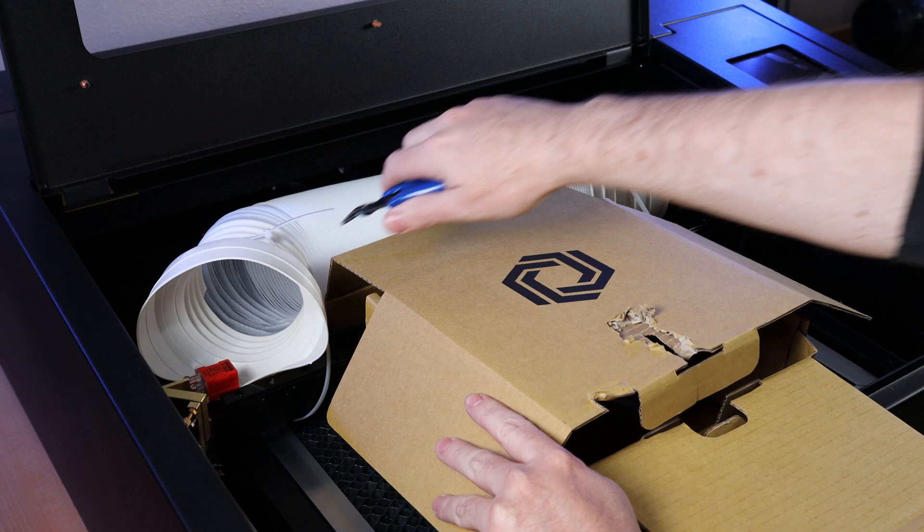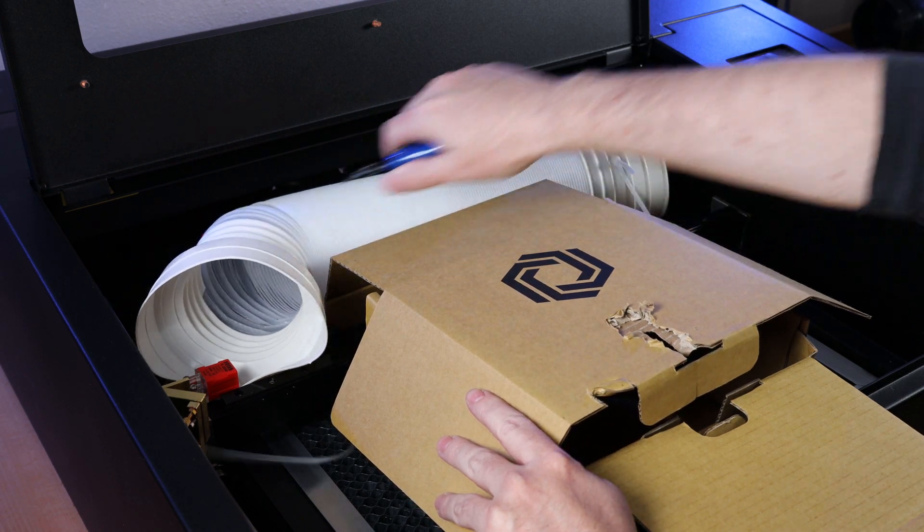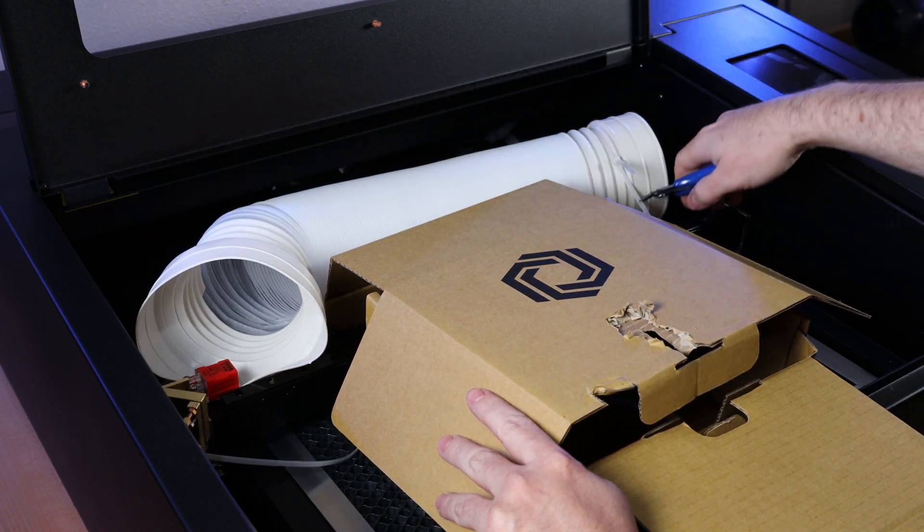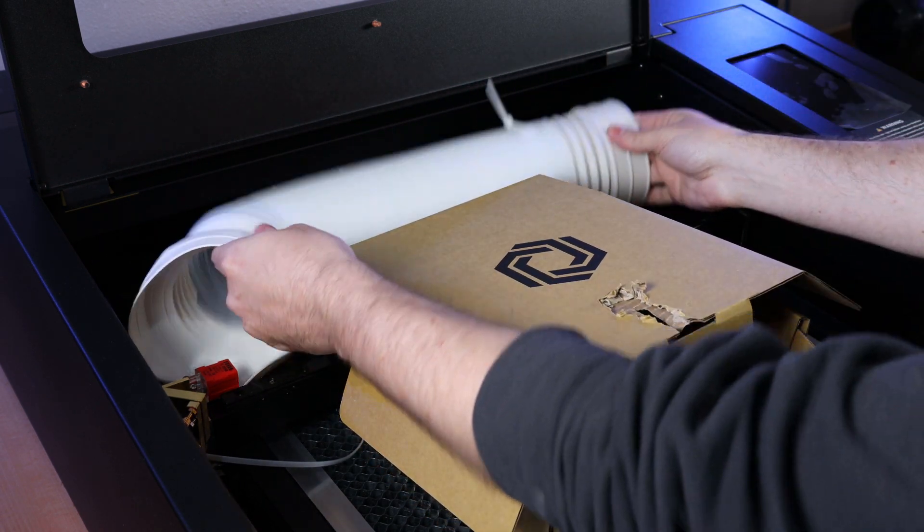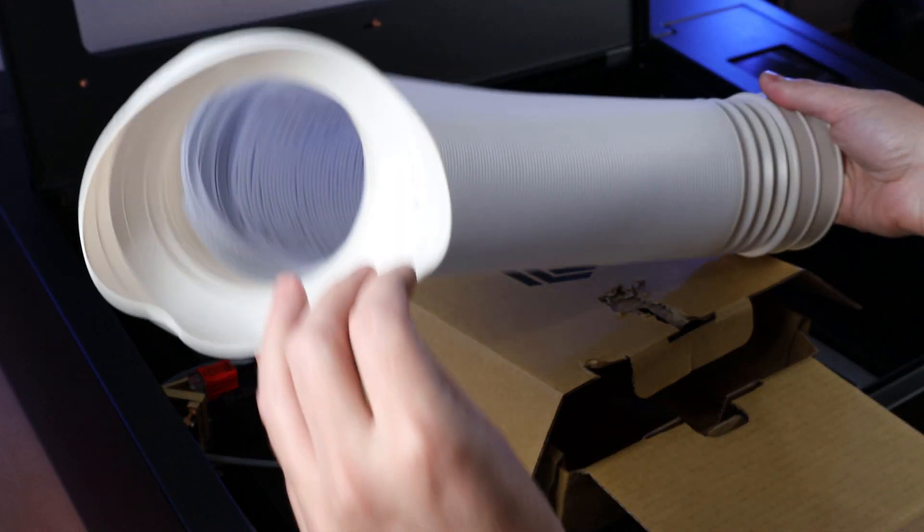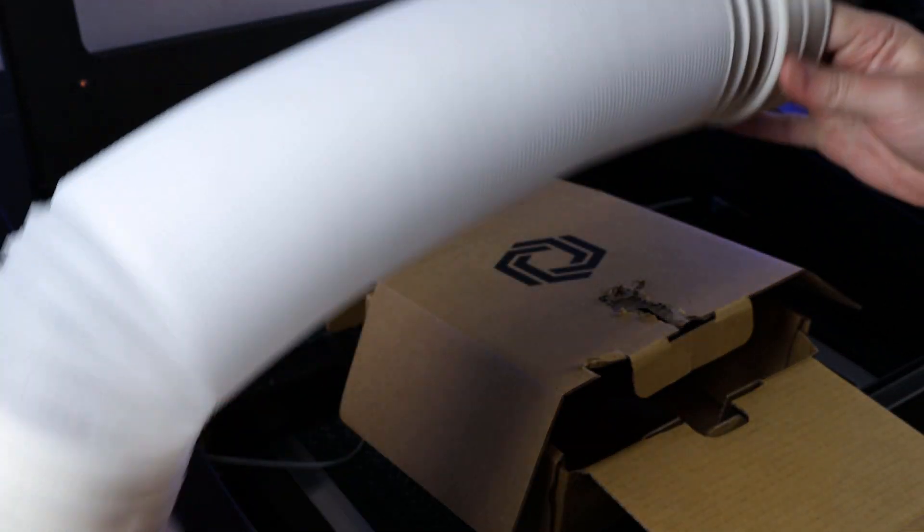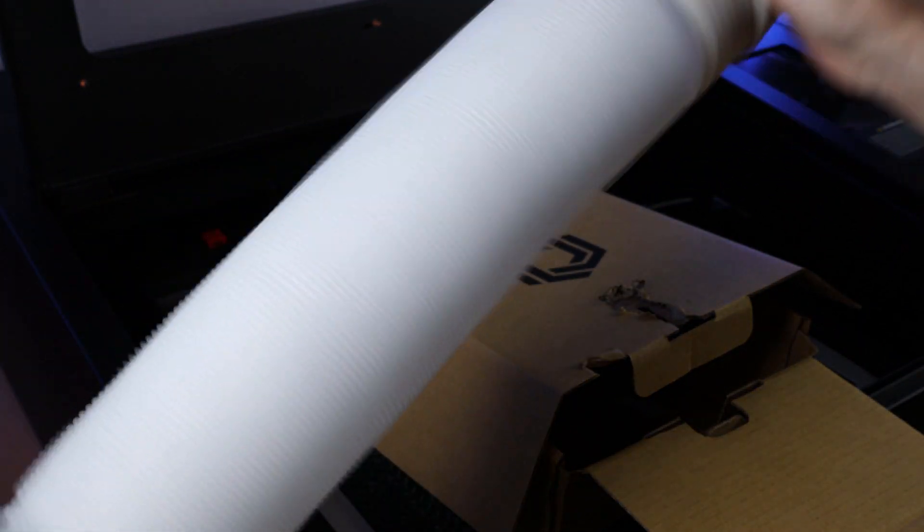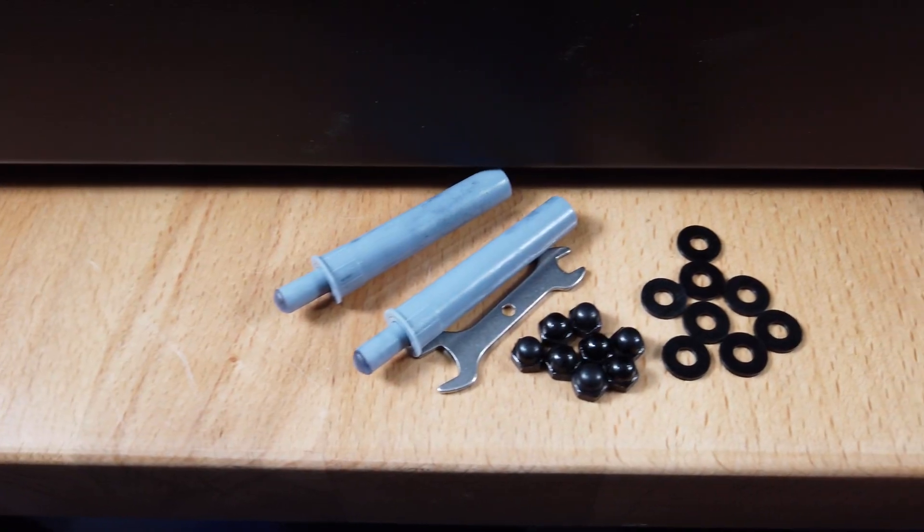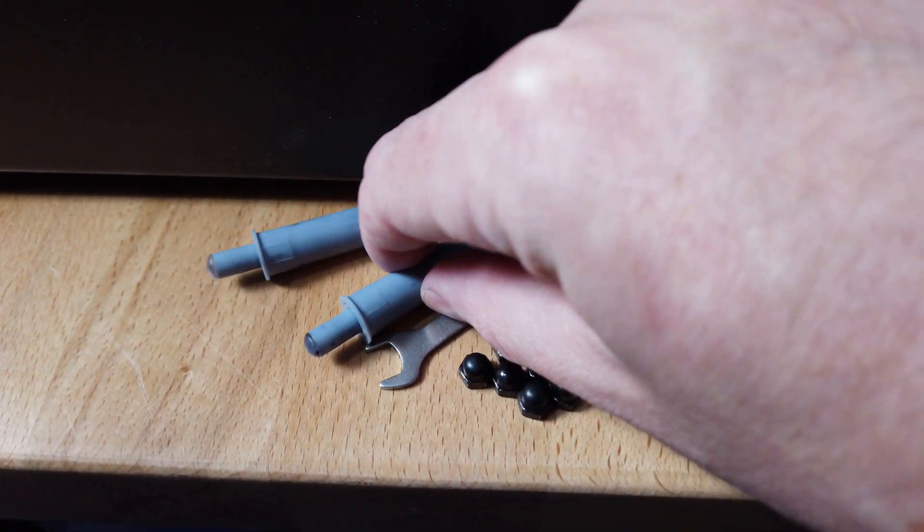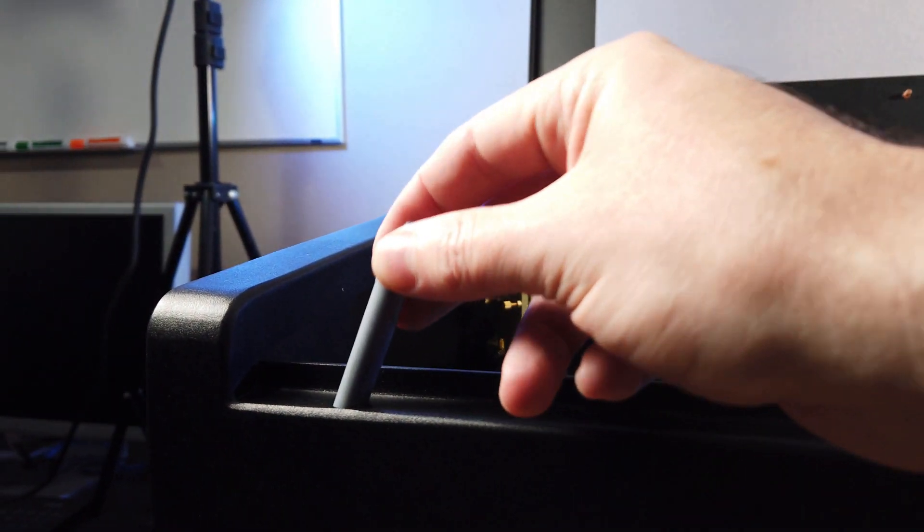The exhaust tube is zip-tied to the back, so you just need to cut the zip ties to get it out. It's compressed, so if you pull on it, it will stretch out to be pretty long. Assembly of this machine is really straightforward. For instance,